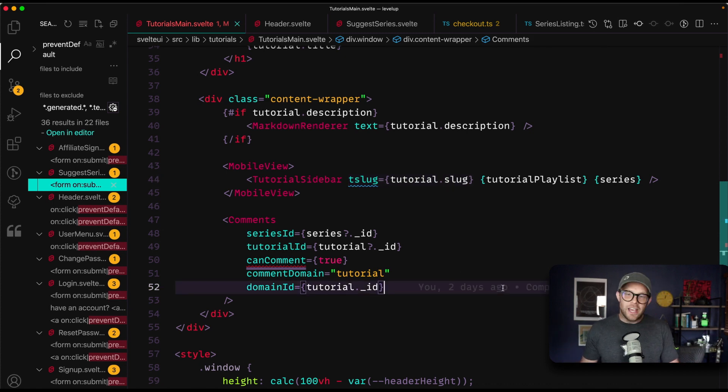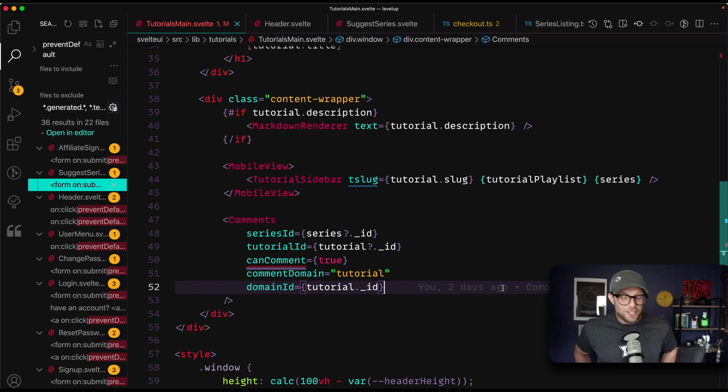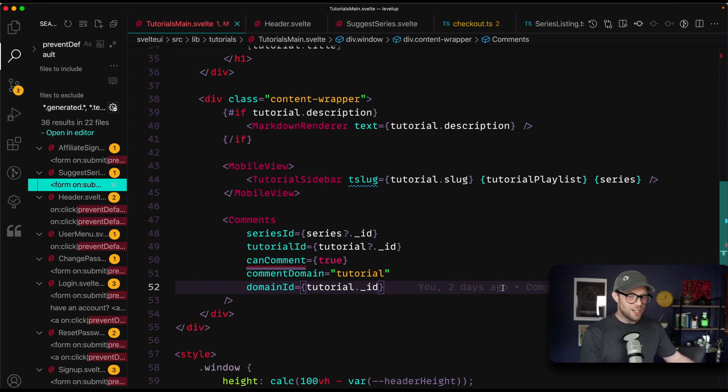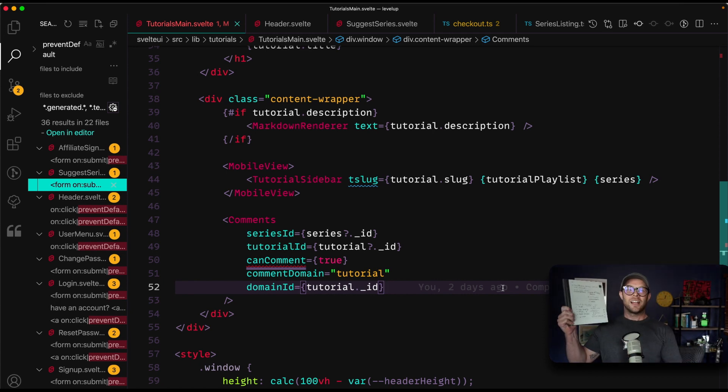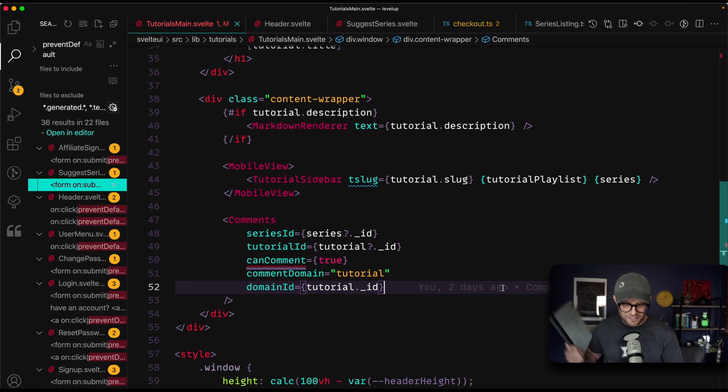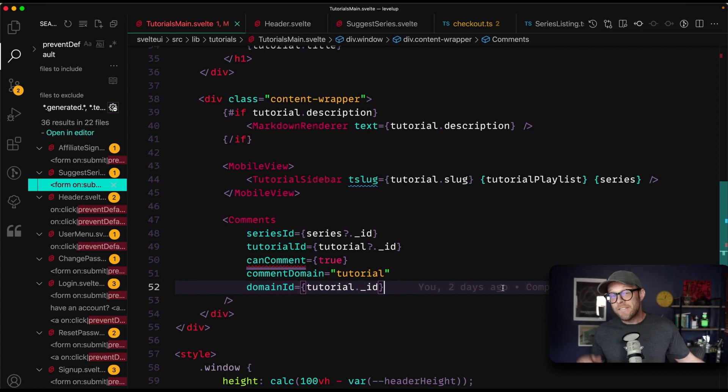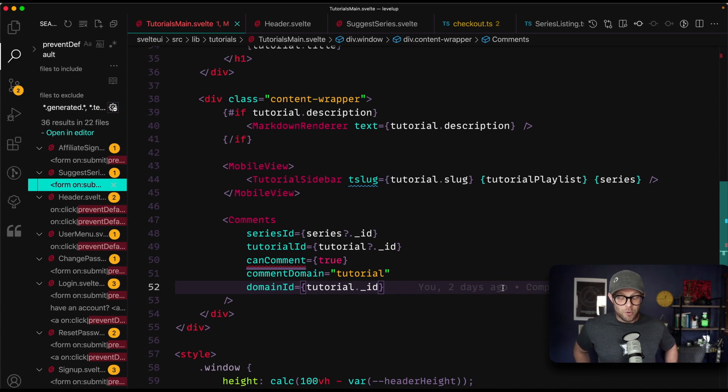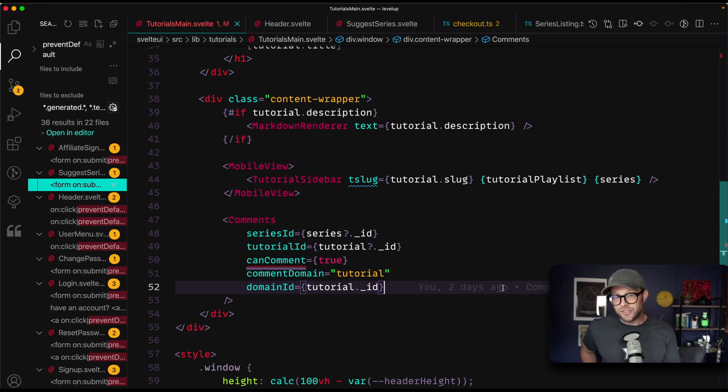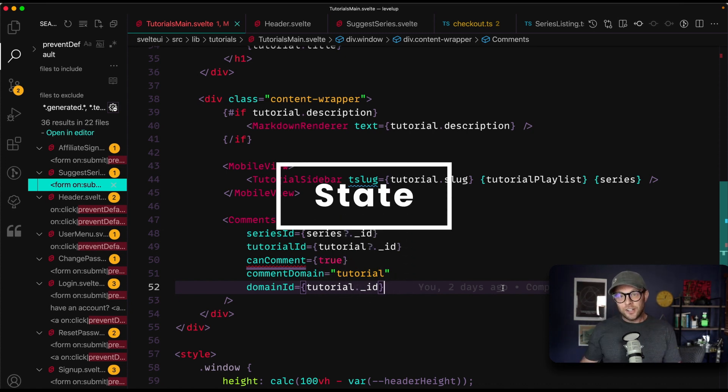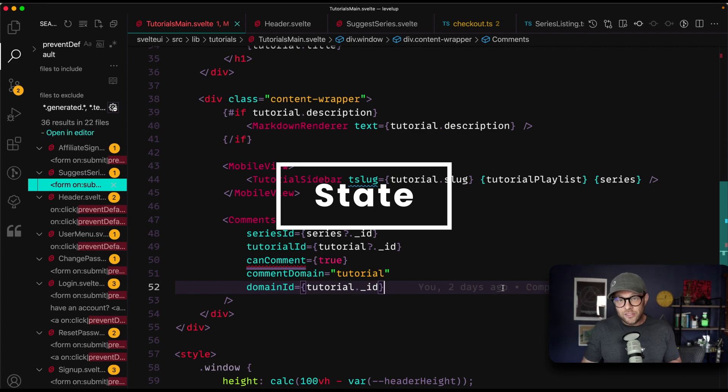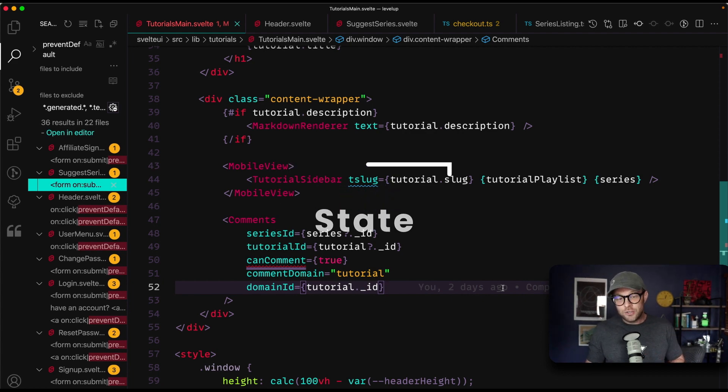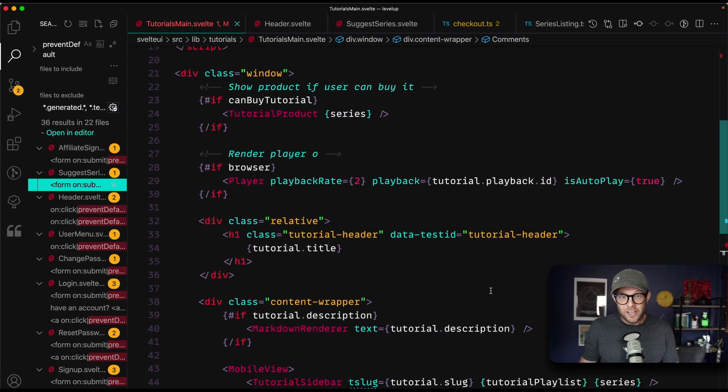All right. And the fifth one in this video, and let me tell you, there'll be another video because I got lots of things here. I could keep going on this, but the fifth one in this video specifically of five things that I like more in Svelte is going to be the usage of state.